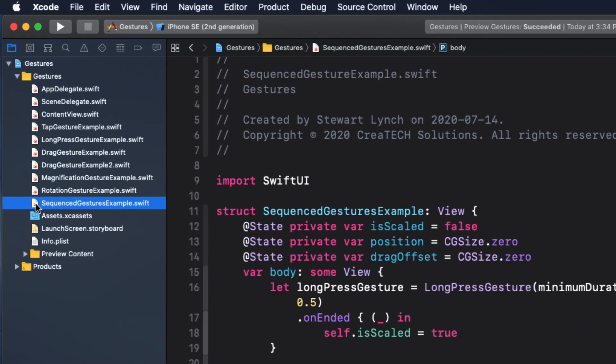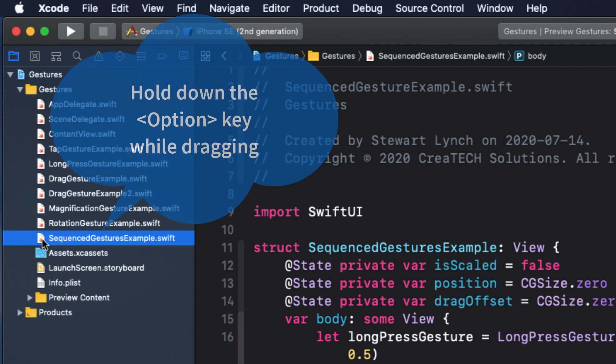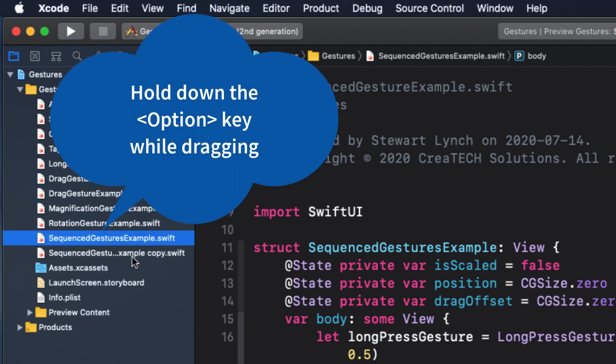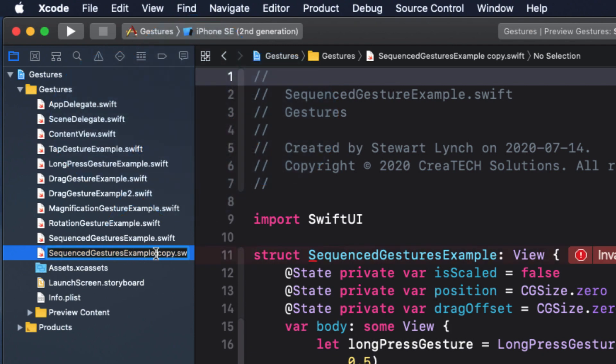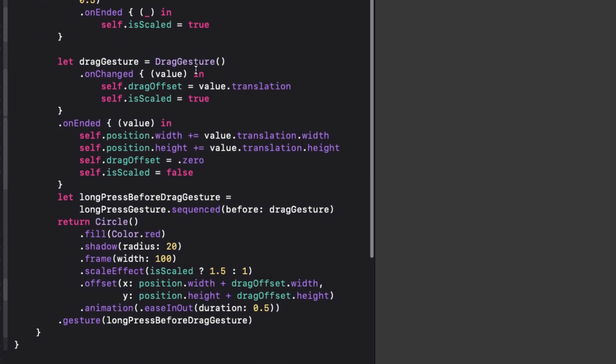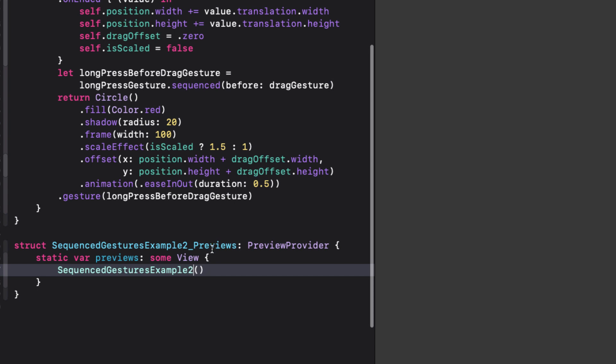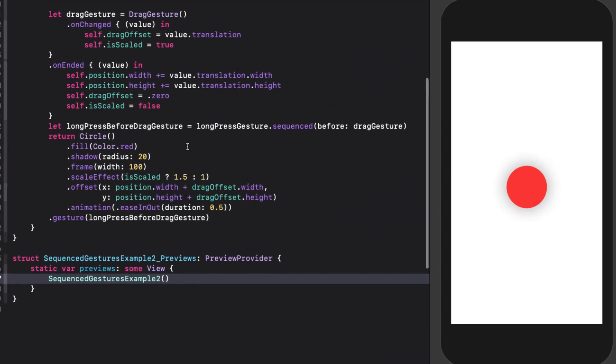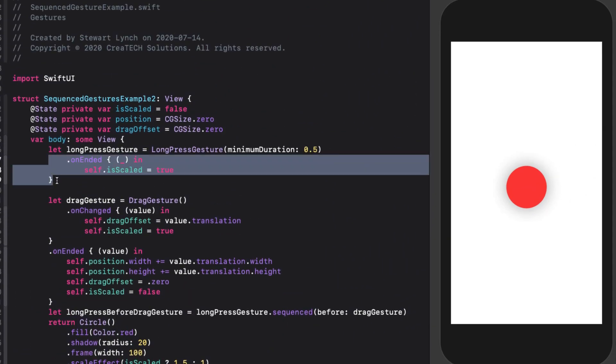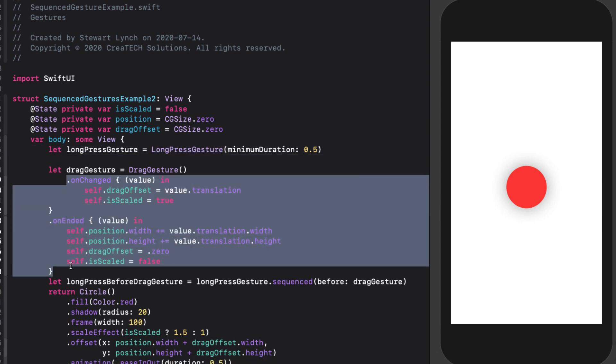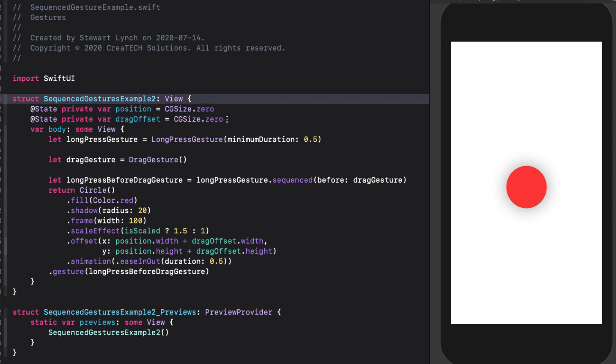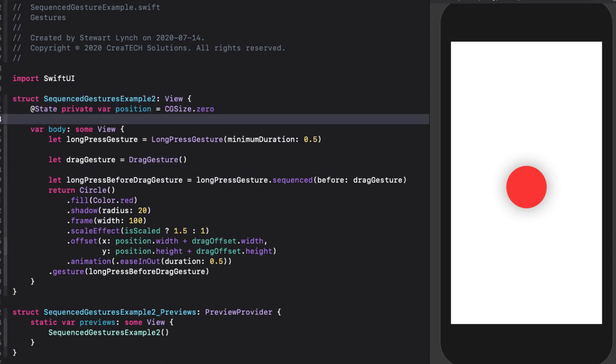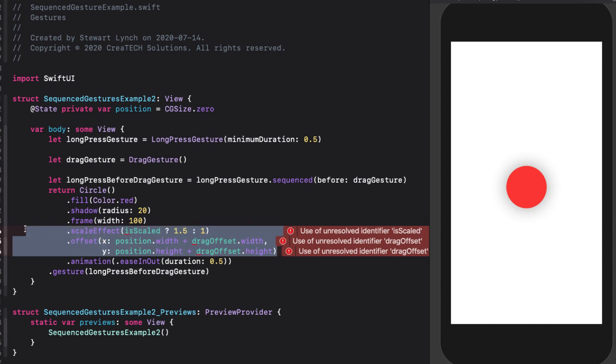To improve our code, let's modify the existing code. I would, however, like to keep this version. So in the navigator, I'm going to option drag the file to duplicate it, and change the name to sequence gesture example two. In the code itself, I'll add the number two to the struct and preview names, and also make sure we change the preview view as well. Now, the first thing I have to do is remove our long press and drag gesture functions. And along with that, I'll remove the isScaled and dragOffset variables. We're going to have to replace them with something else. This, of course, causes errors in these lines of code. So let's just comment them out for the time being, and I'll come back to them later.